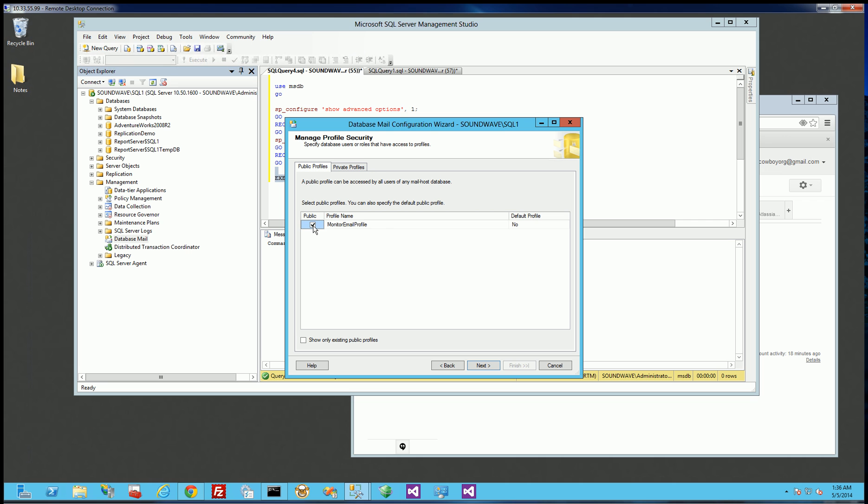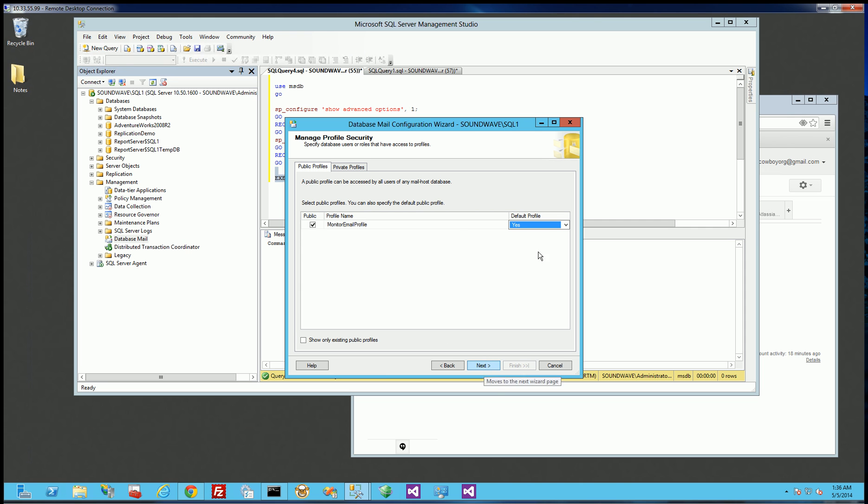And here, I'm going to choose this as the default profile. So when you're using some stored procedures later to send email, and you don't specify a specific profile, it's going to use this profile. Or you could specifically set this profile using one of the parameters within the extended stored procedures for database mail. So I'm just going to click Next because I already set it.